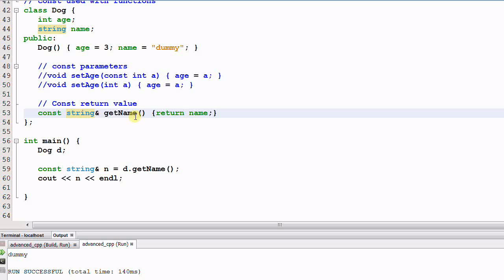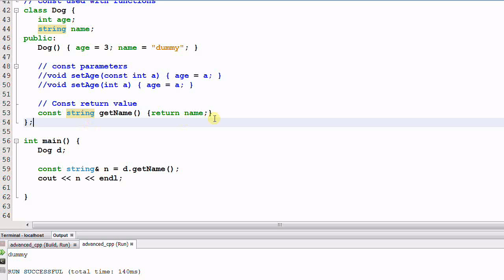Now consider removing the reference so it returns a const string. In this case the const is completely useless. Because name is returned by value, what the function returns is a copy of the name, which is a temporary. It doesn't make any sense for a temporary to be defined as const.